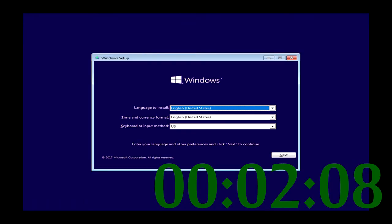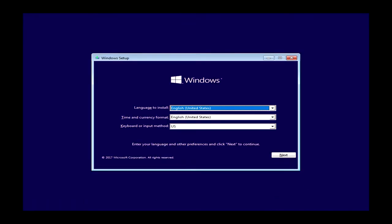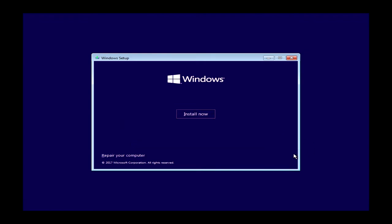When it finally does start, you'll be greeted with the language settings dialog. Feel free to change these settings Ace, but I'm happy to just click next. You can do a fresh install with Windows 10 by clicking the install now text. On the other hand, I'm going to click the repair your computer option.